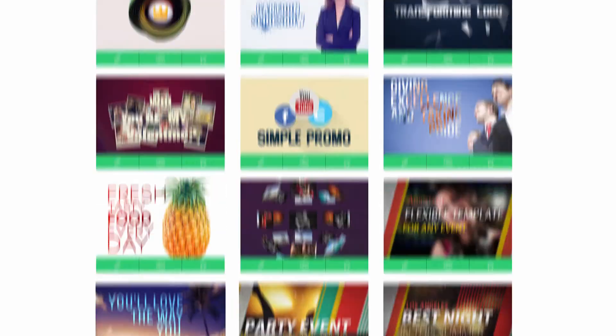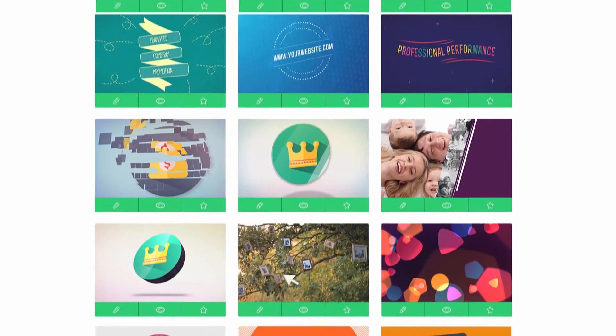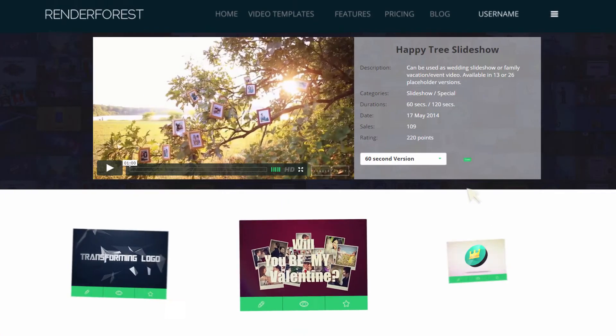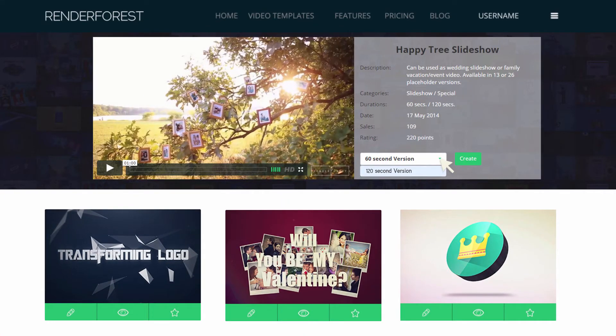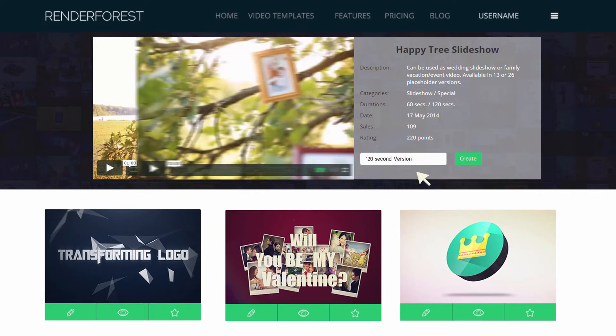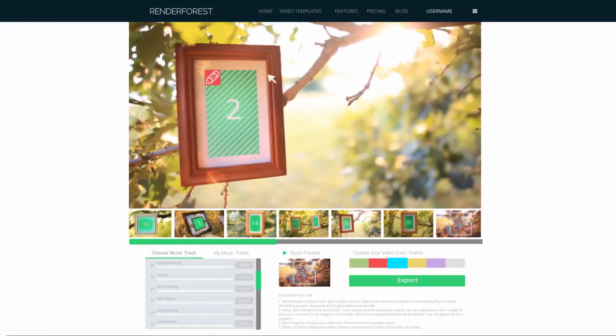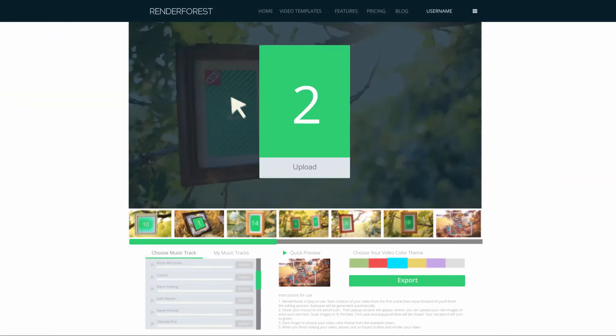Our platform helps you create your own free videos. Simply select your preferred video template and click Create to move to the video editor.